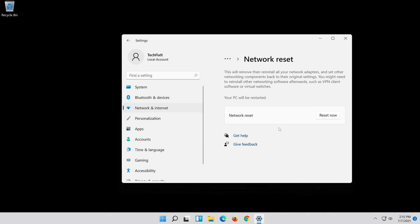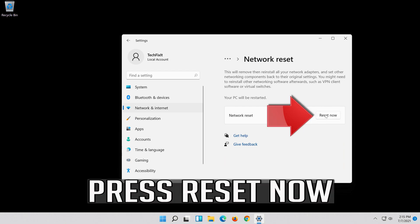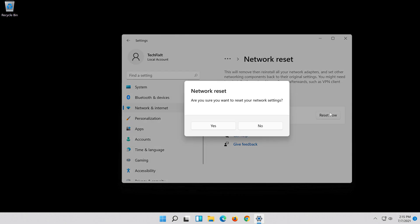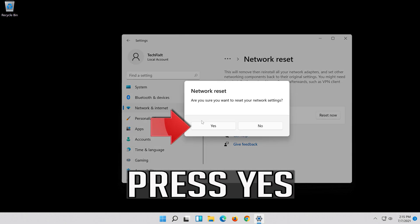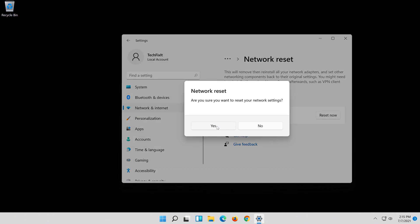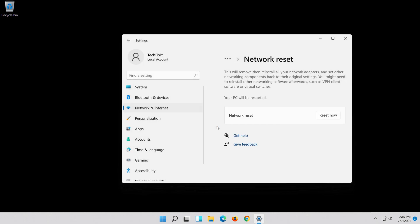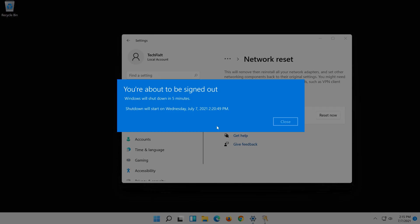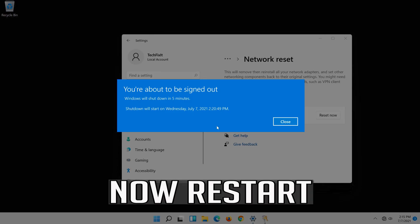Press Reset Now. Press yes. Now restart.